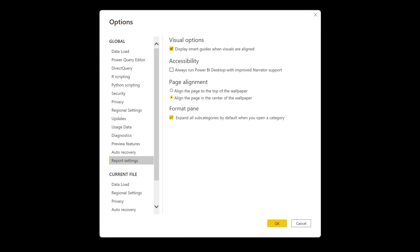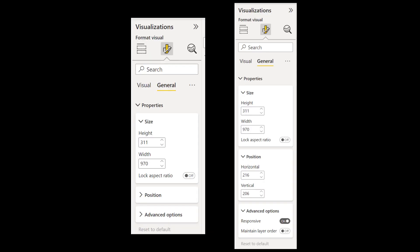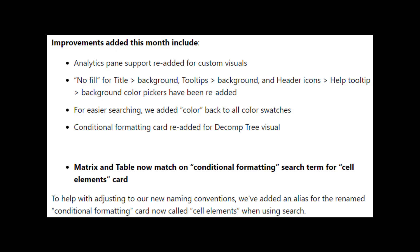Along with this, they've added an option to expand all subcategories by default. So when you expand categories, for example, it expands everything else within that category, which sort of mimics the way the old format pane works. They've also added a few more improvements to the format pane this month, namely adding options for various visuals and a way to search for conditional formatting when searching for cell elements, basically creating a synonym between the two.